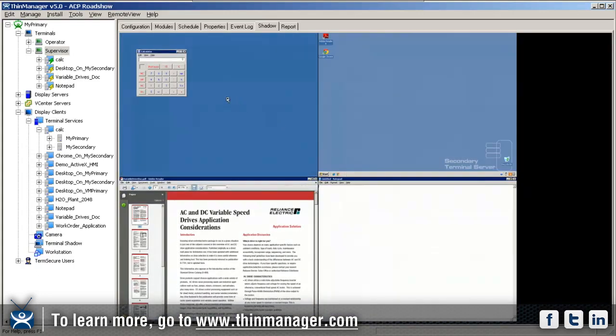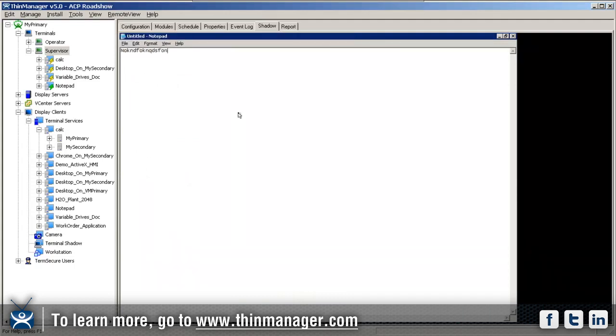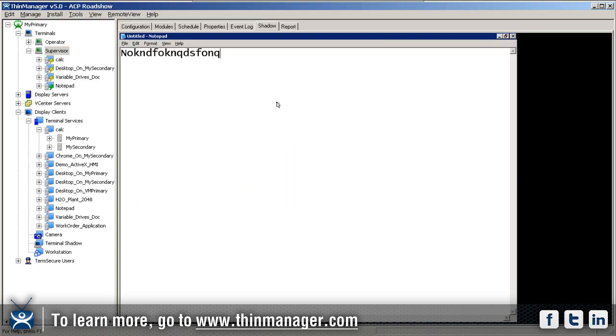We've got the calculator app, the desktop, the variable drives dock, and notepad. If I click on notepad, you can see I can type in it. If you can't see that very well, I'll change the font to make it bigger—let's make it 20 or so. There we go, now you can see it a little bit better.